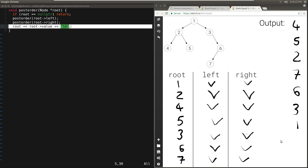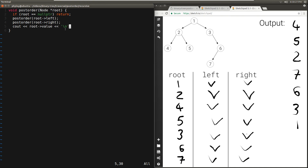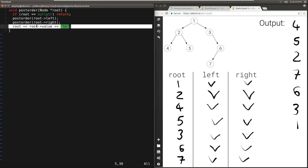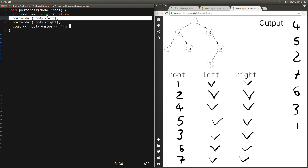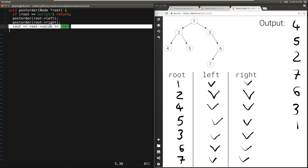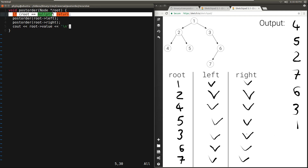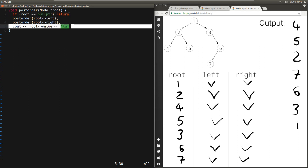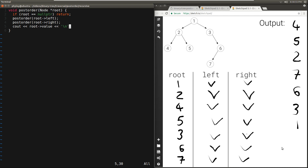So what is the time complexity? This function will be called in total at least n times, because we know that we will print every node in the tree exactly once. But every one of those calls will result in 2 calls. So in total there will be 2n calls: n of those calls will be non-null nodes which we end up printing, and the remaining n calls will be base cases. Whether it's a base case or not, we do a constant amount of work, so the time complexity is O(n).